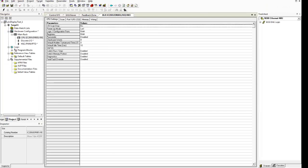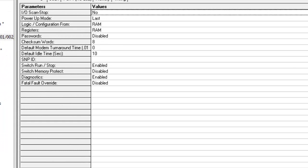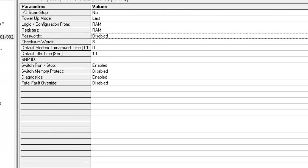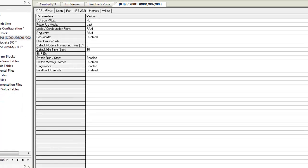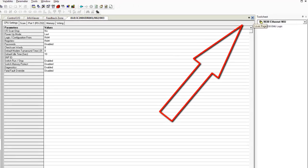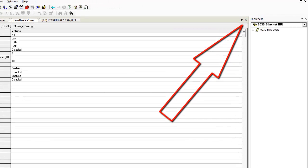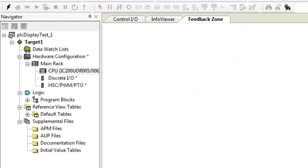Now you want to come over here to passwords and if it says enabled you want to double click on it and make sure that disabled is checked. Okay. And then we can close that tab.